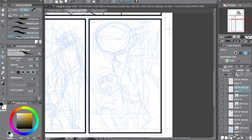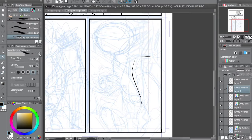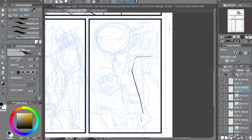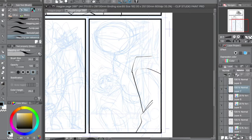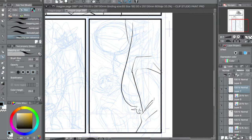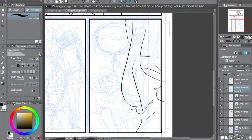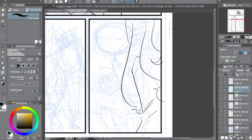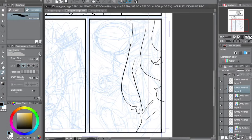Gutters are the spaces between panels. They signify a passage of time between panels, while the panel itself is like a snapshot in time. Gutters are one of those things that a lot of people take for granted just because they're a staple of comics — I think a lot of people see them without knowing what they are.